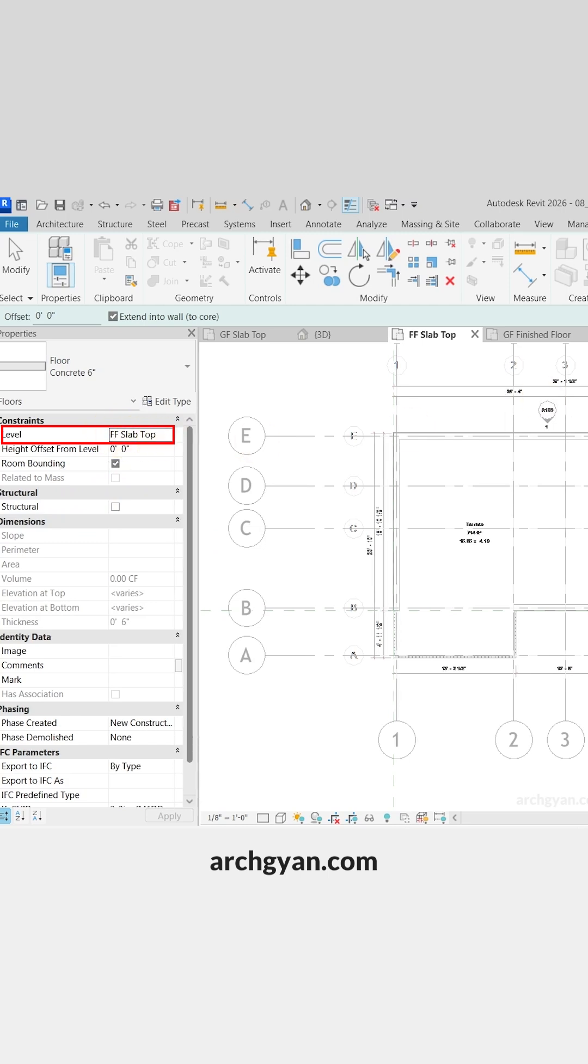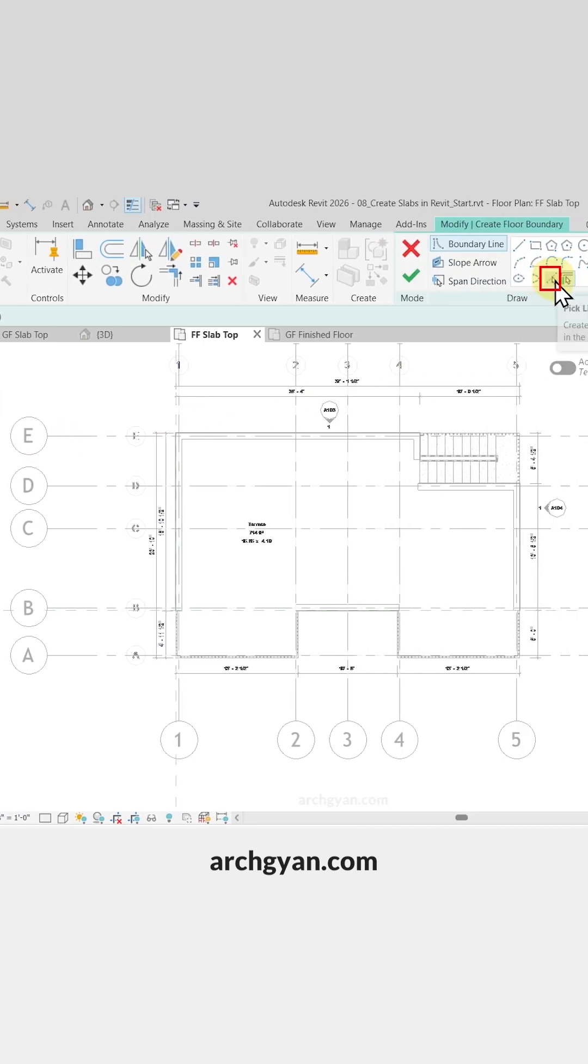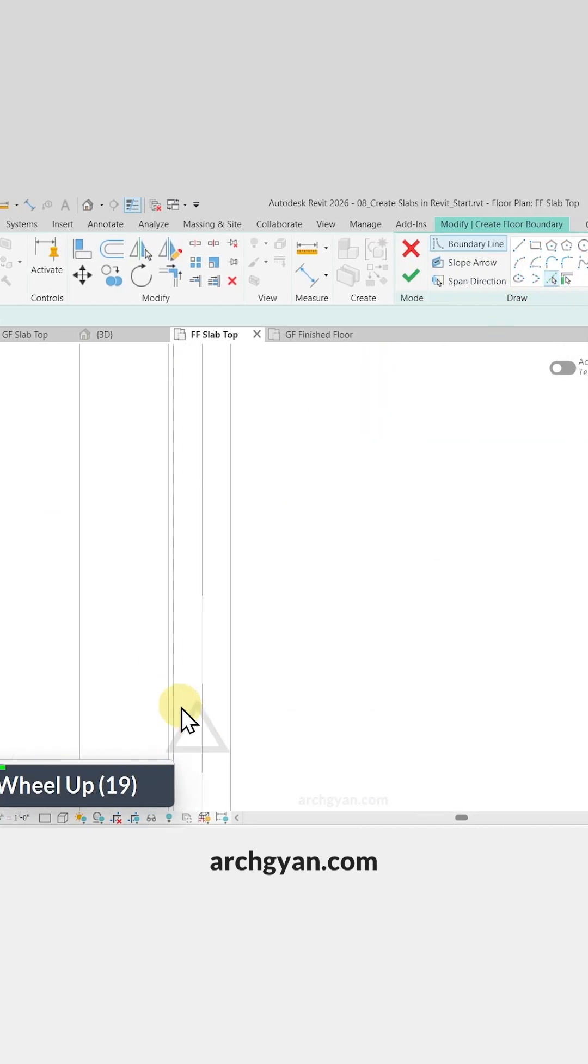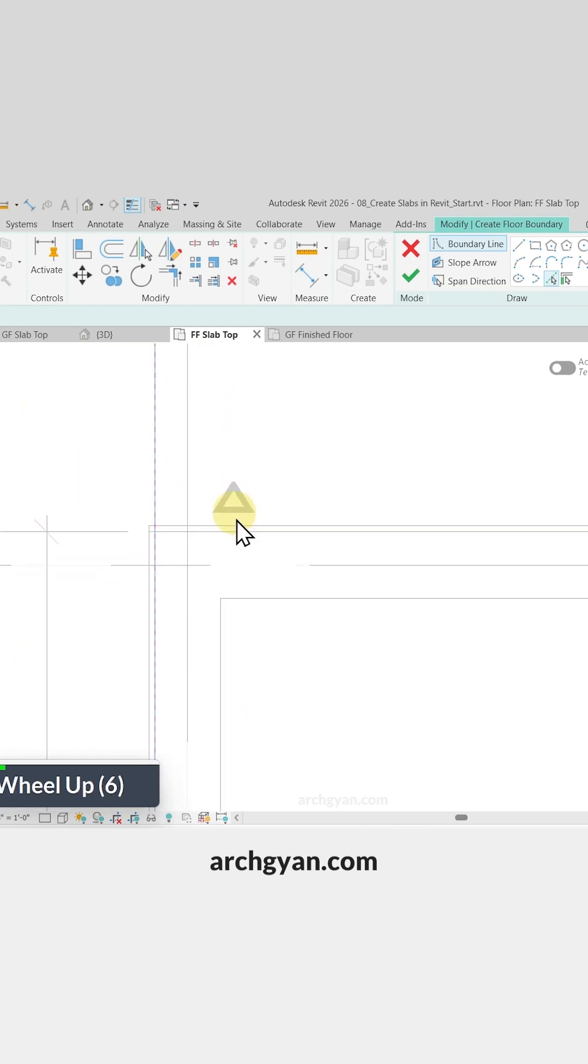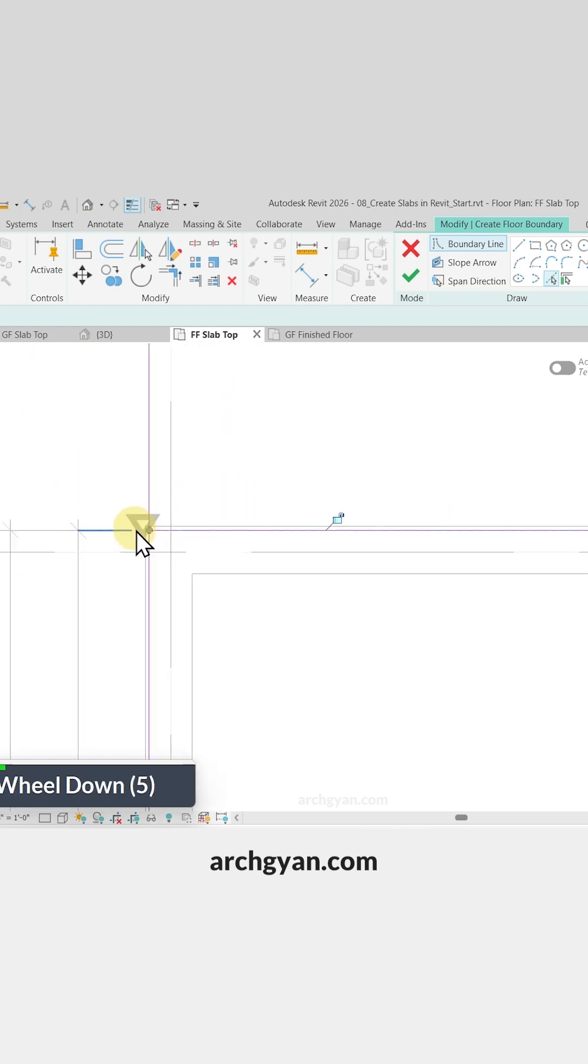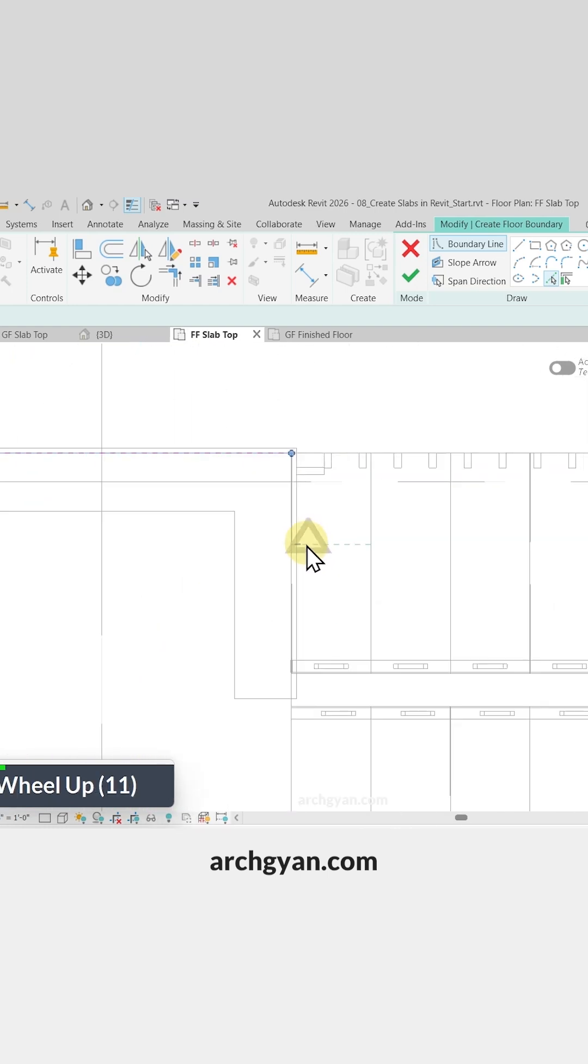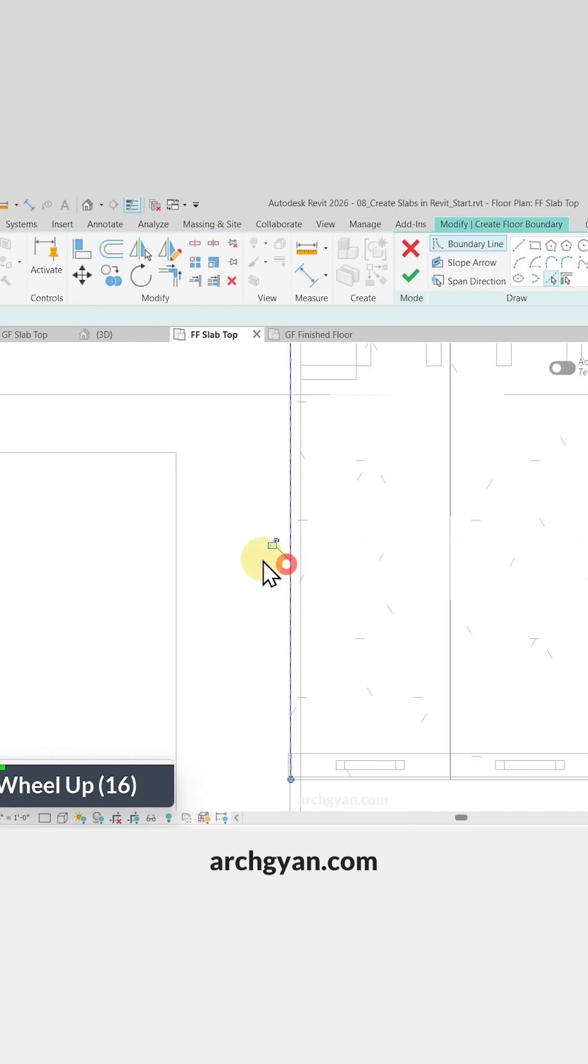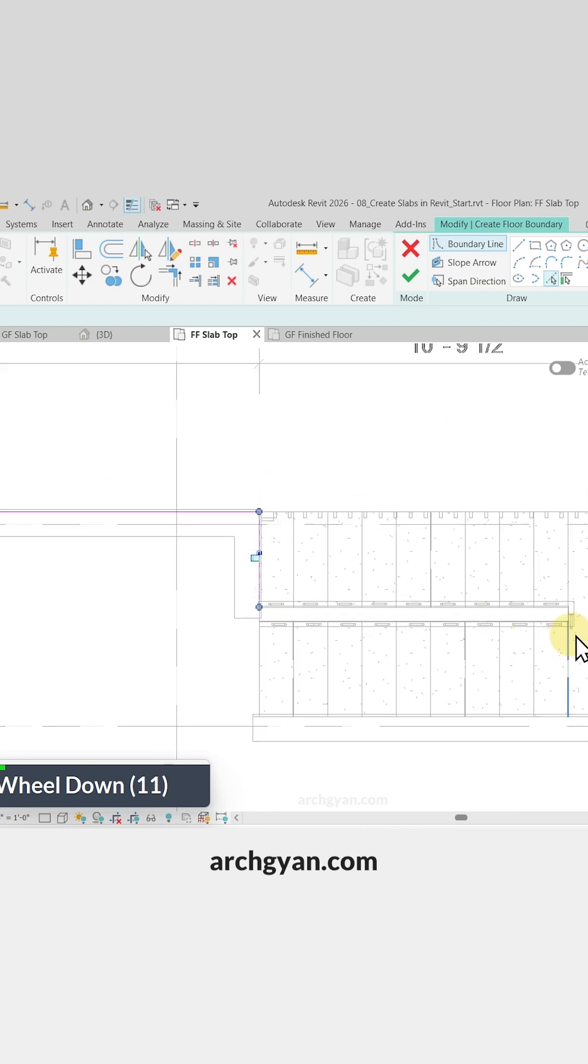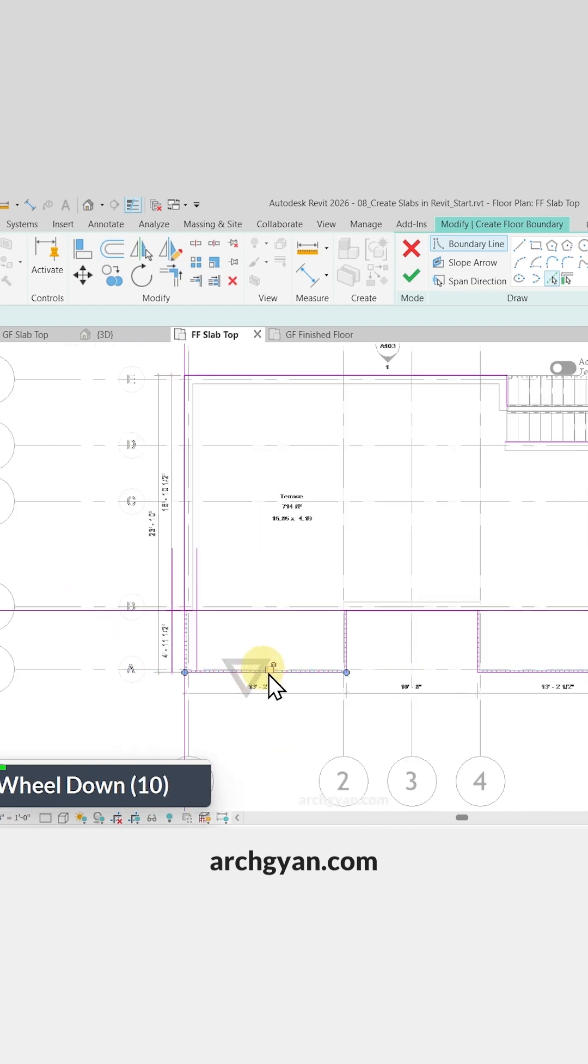Let's use Pick Lines and pick the exterior face of our core structural wall. In this case, we can simply select the CAD lines as well. Perfect, so I've selected all the lines.